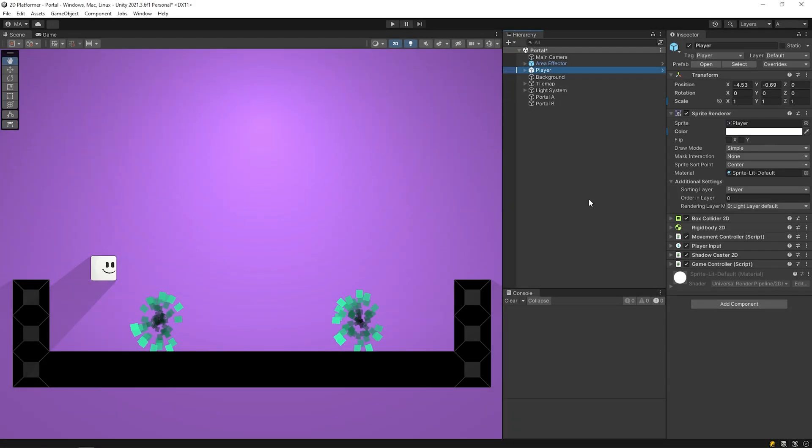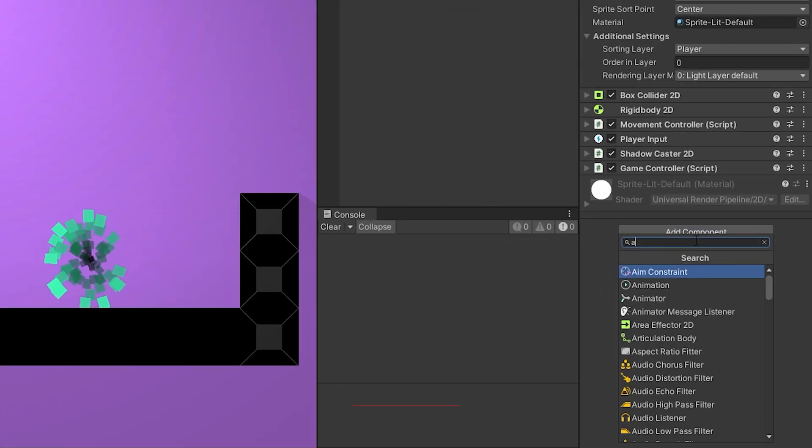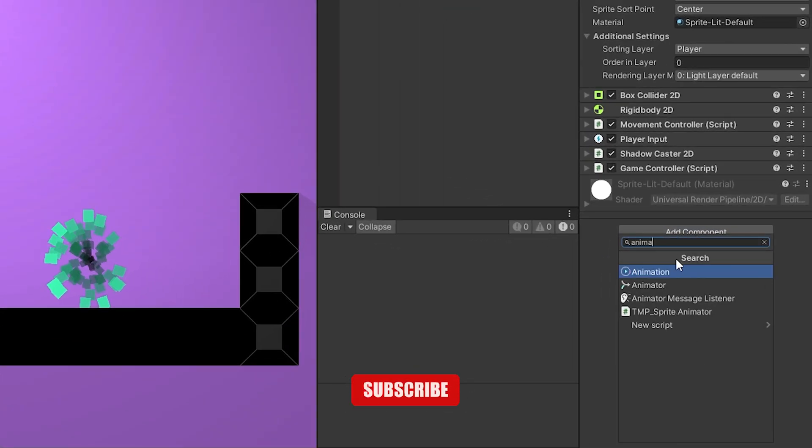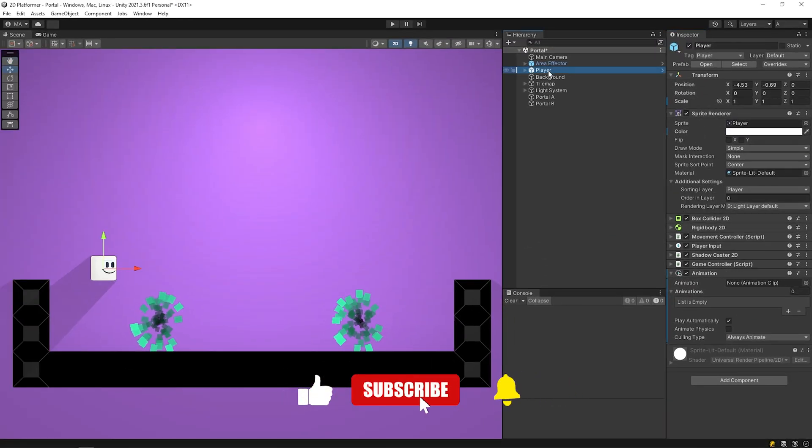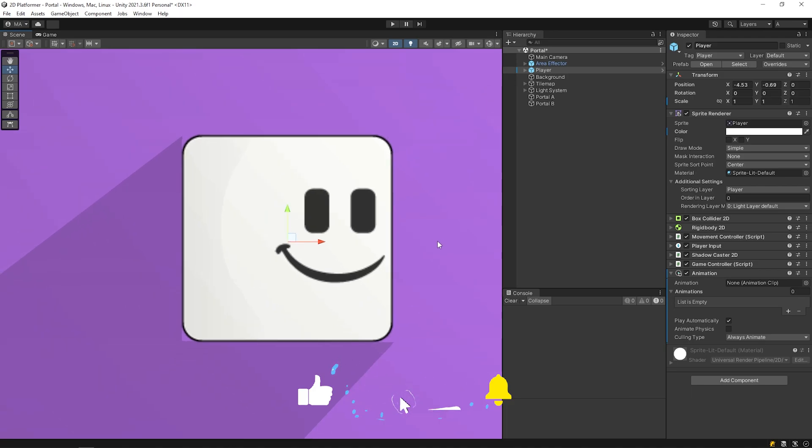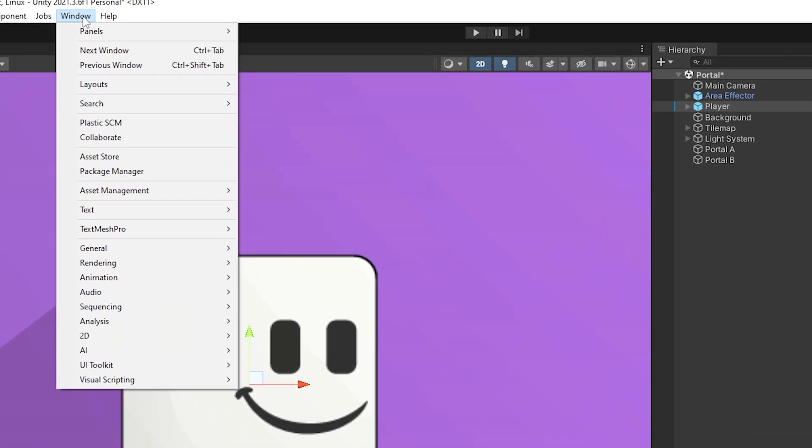Select the player and add animation component. And then open animation panel.